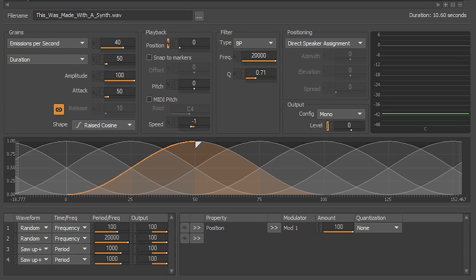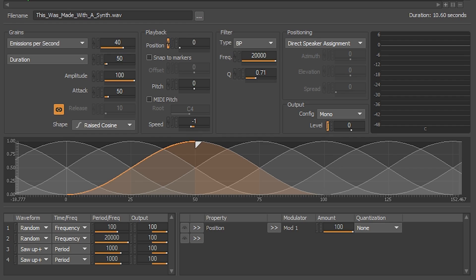We can do that in two ways, either with the output on the modulator, or we can restrict the amount that can be modulated on each property. Let's go with restricting the output of the modulator that we just set up. We could do it like any other parameter in Soundseed Grain, while playing the sound, like so.